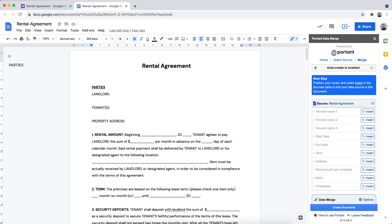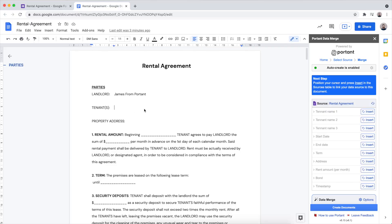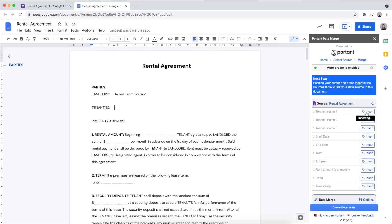Now that the add-on is loaded, you can see there is a sources table in the add-on. This sources table is directly taken from the form itself and has a row for every question within that form. The first thing we want to do is add a tag for each question within that form into our template document.